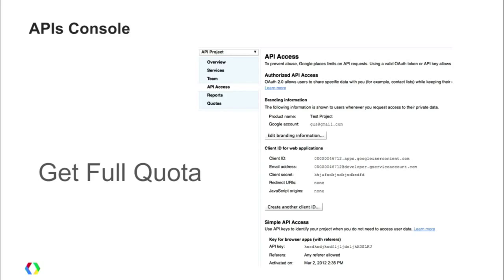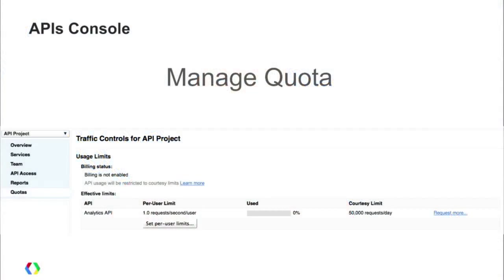This can all be managed with the APIs console — you can come in, create a new project, and under the API access pane, you can set up a client. This is also where you can manage your quota: you can request more quota with a link to get started, and you can see your usage throughout the day in terms of how much you've used of the 50,000 courtesy limit. You can also set your per-user limits here.